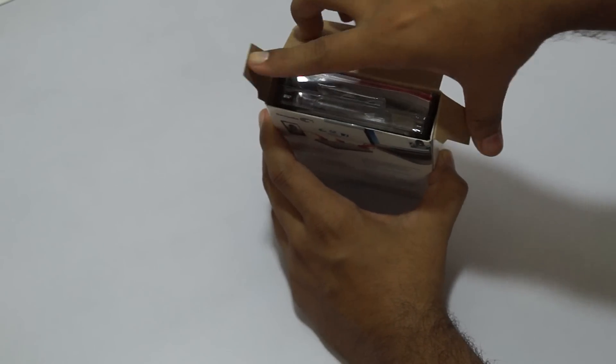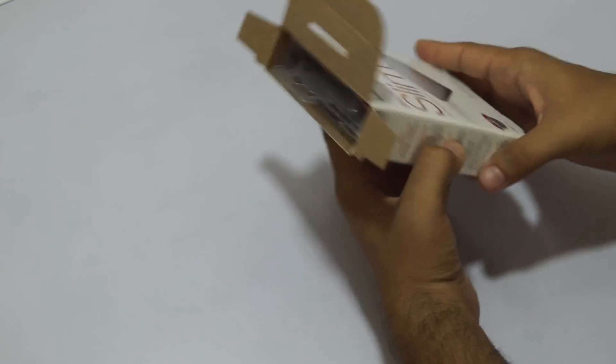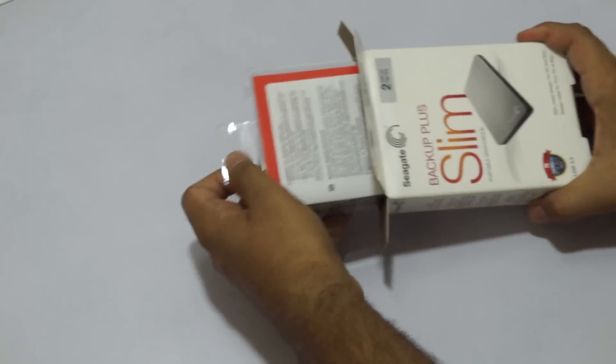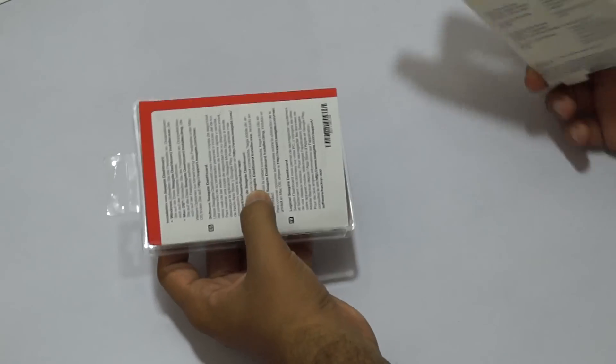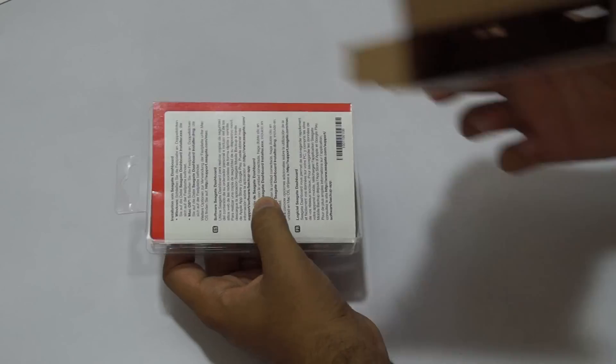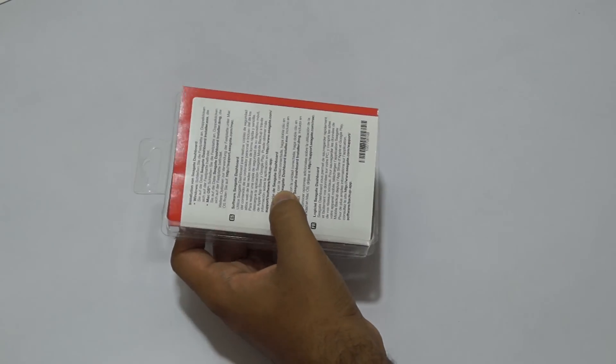The packaging seems really nice. The box is empty.